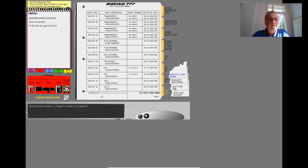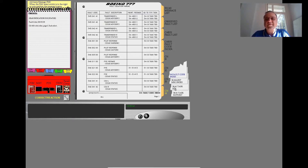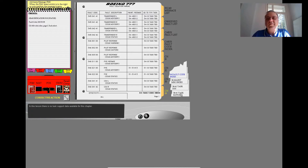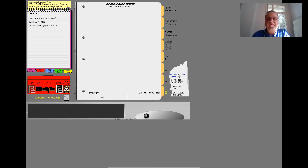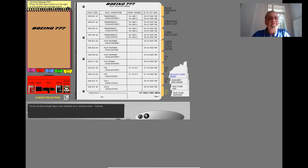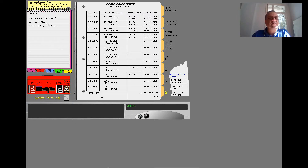Notice the task number is a Chapter 31 number, not Chapter 34. Notice the maintenance message number is a Chapter 31 number, not Chapter 34. In this lesson, there is no task support data for this chapter. Make another selection. You do not have enough data in your notebook for a corrective action. You can select data for the notebook, another FIM section, or another fault isolation tool.